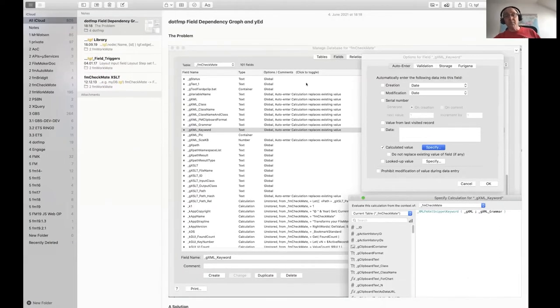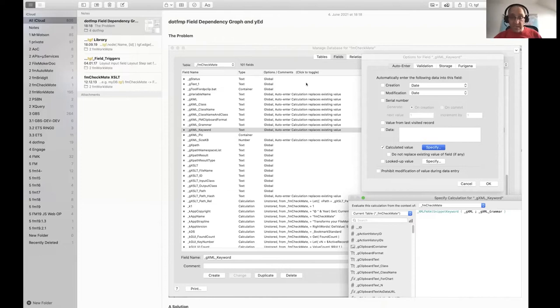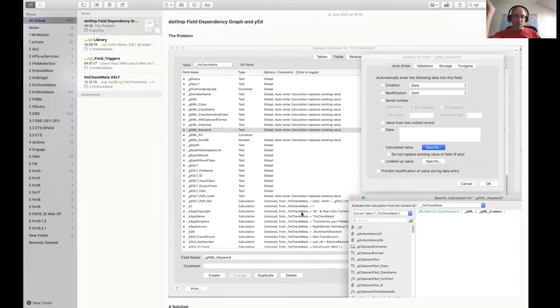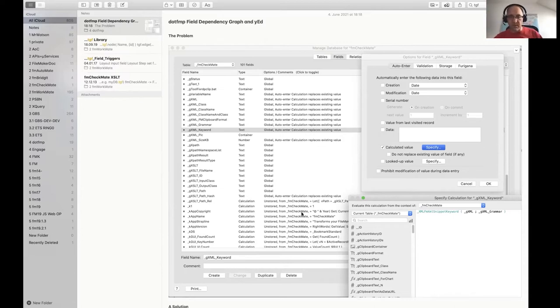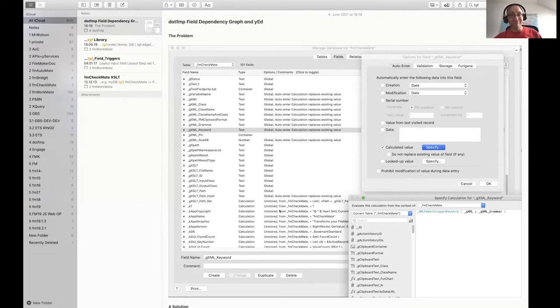So the problem is when you work with databases that you haven't written yourself and you're not familiar with, you sometimes find yourself in front of lists of calculation fields, fields, global fields, auto-enter calculations.